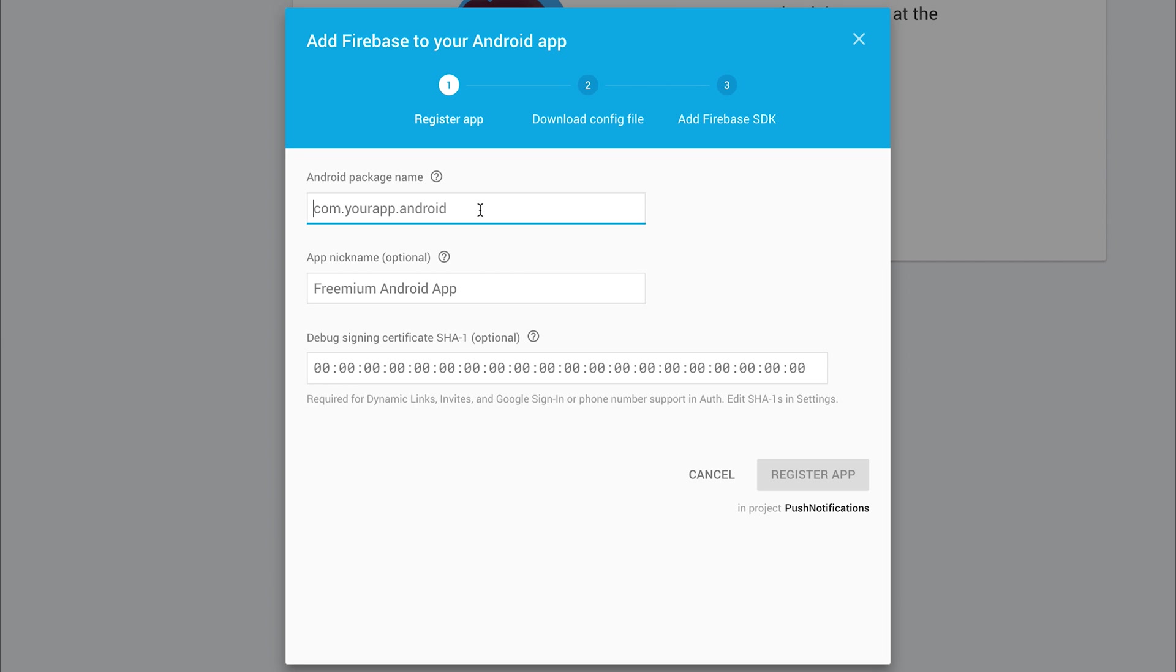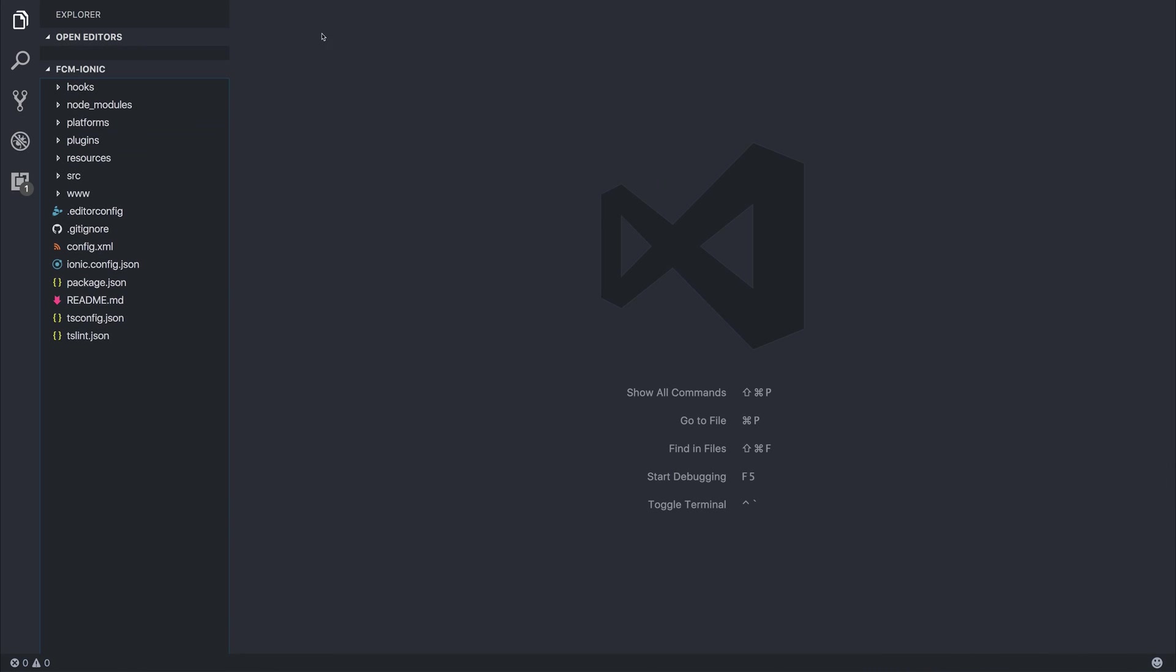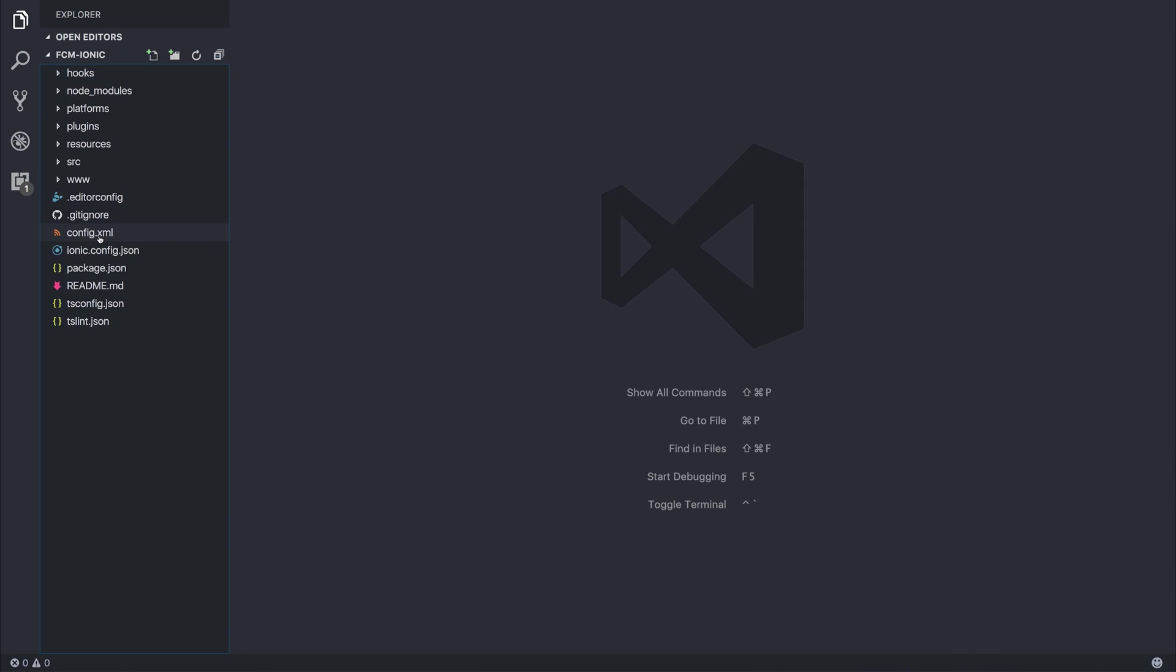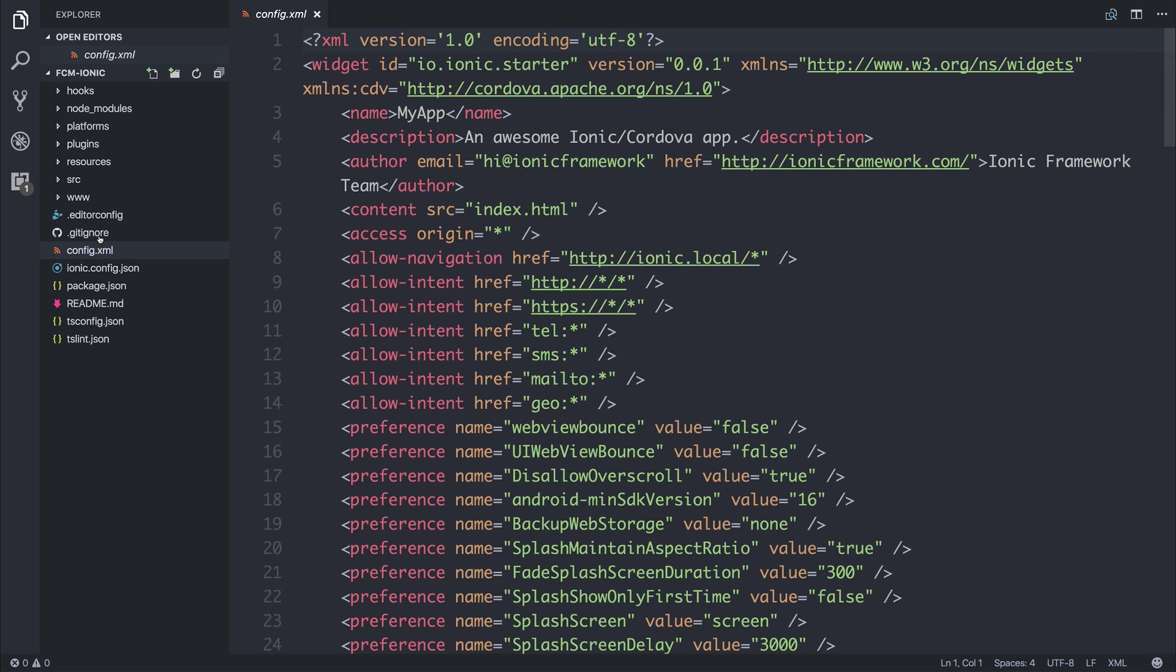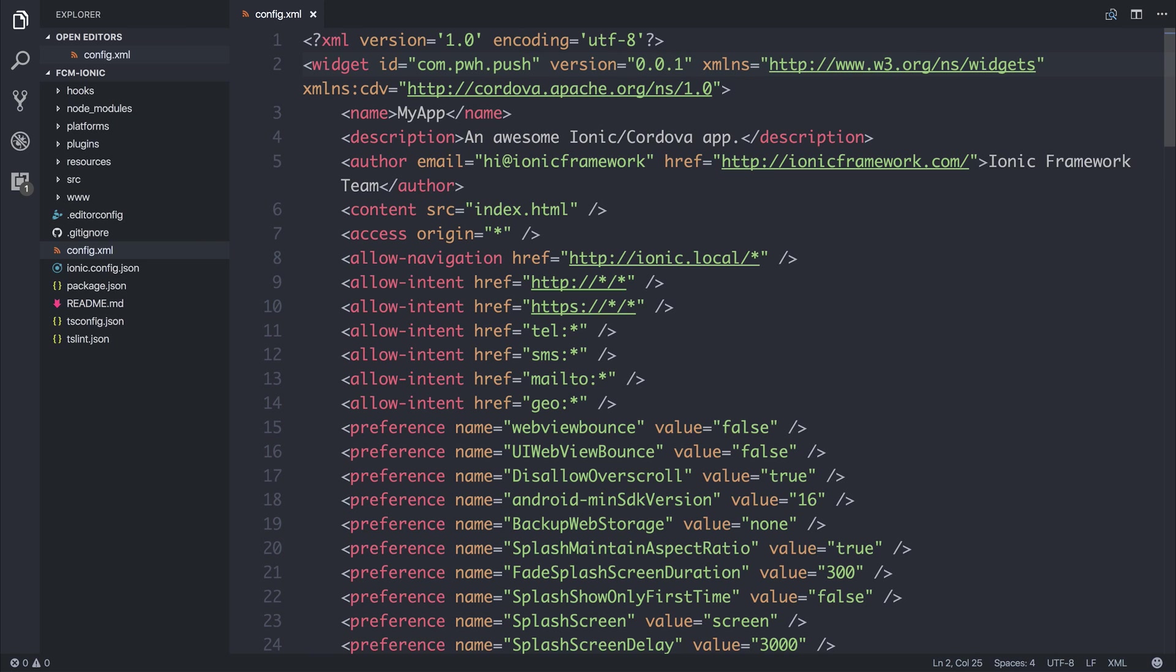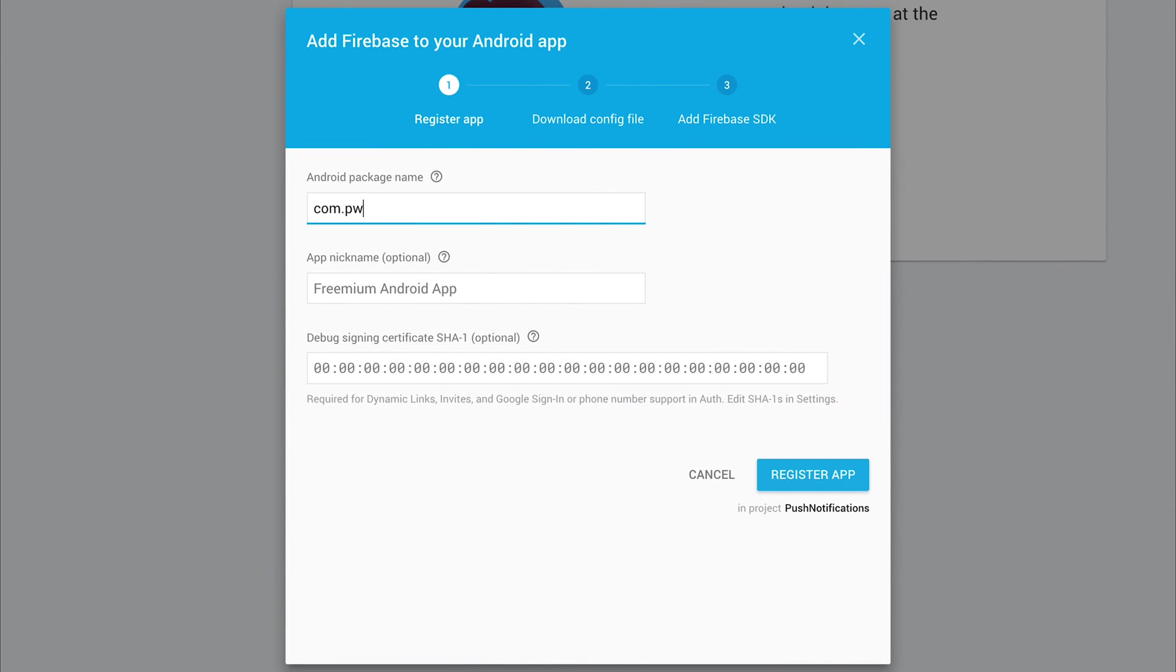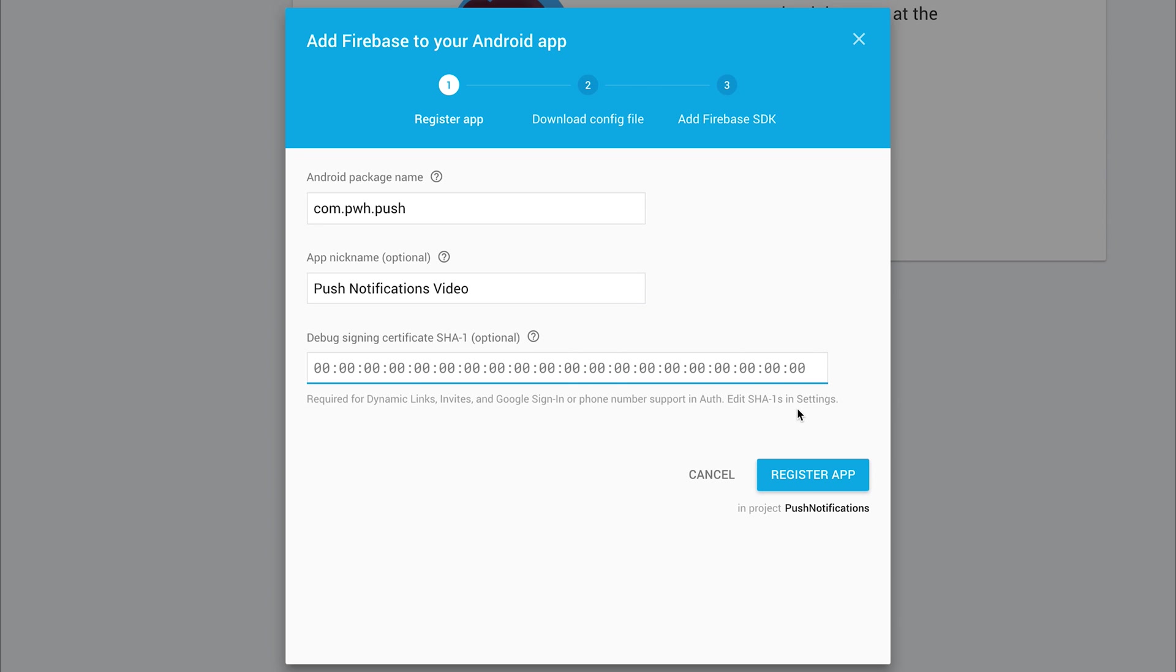So let's head back over to the application, and inside of here, if we head to our config.xml, and this is in the root folder, we can change the name of our package from the starter ID to something like com.pwh.push, and this is a unique identifier for your application, so make it whatever you want, and then inside of Firebase, if we then say com.pwh.push, and the nickname for the application is going to be push notifications video.